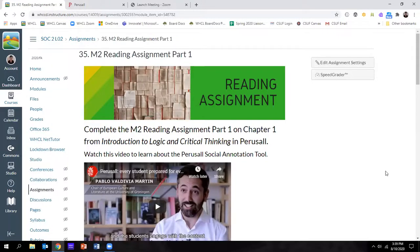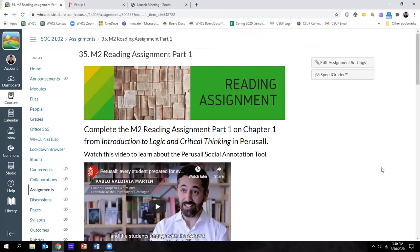Greetings scholars, this is Dr. Kennedy. This video is an overview on how to complete Perusal assignments, and I'm going to show you how you will access those assignments, complete them, and overview the components of evaluating and grading those assignments.